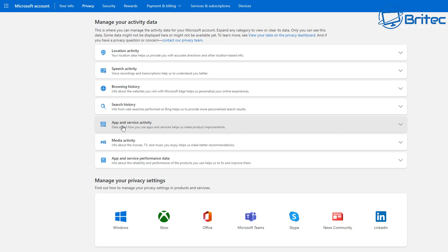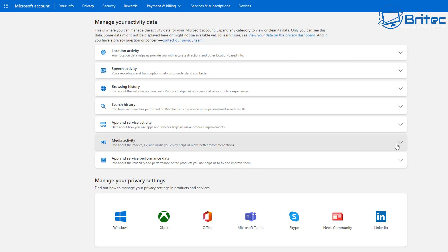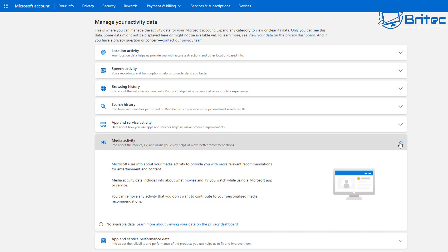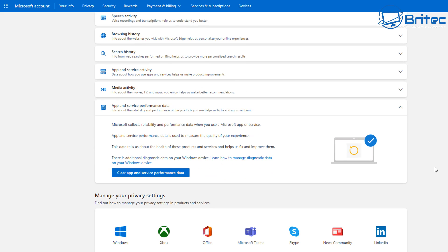Looking at apps and services activity, there's not a lot of information here for me. Media activity is also collected here, but no data is available because I've turned a lot of this off on my computer. Moving down to app services and performance data, you can clean this as well if you want to.